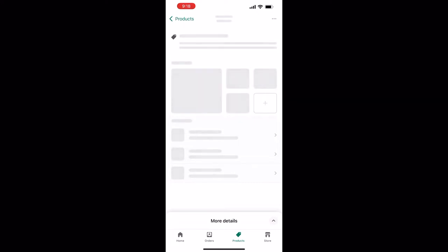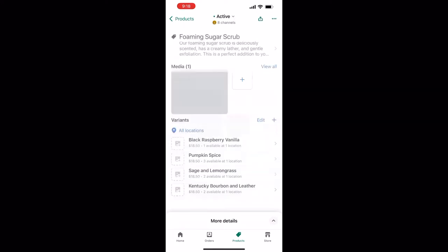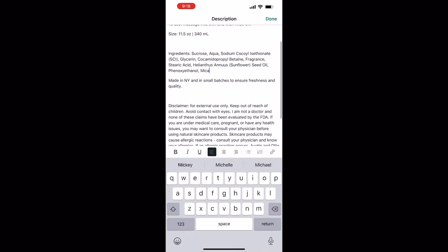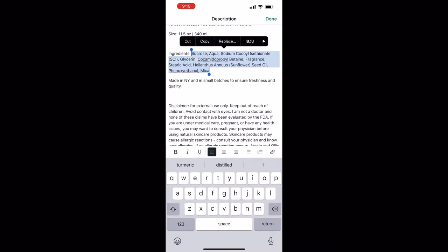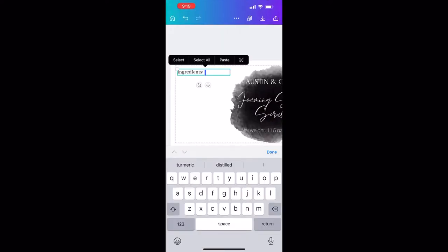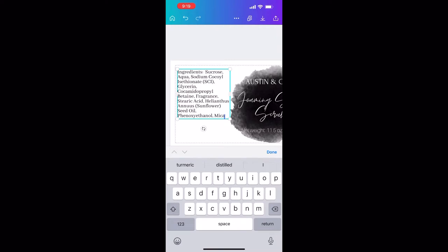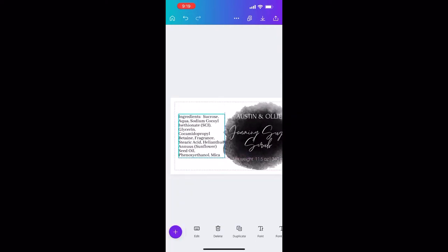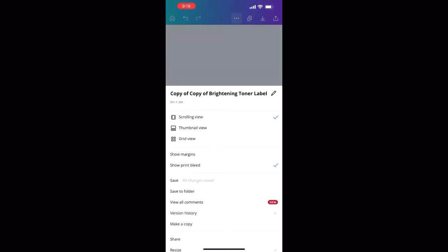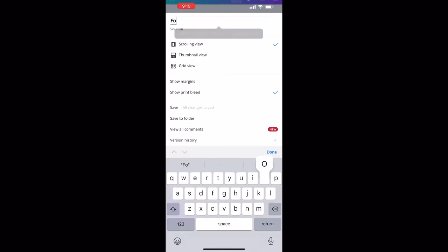I already have my ingredients in my shop on the listing, so I'm just going to copy and paste those. If you would like me to show you how to write out your ingredients list for your products, whether they be skincare or whatever, just let me know in the comments and I can make a video on that as well.